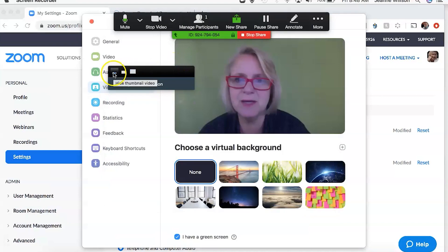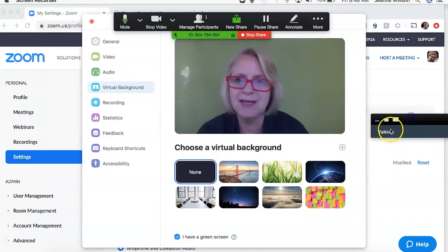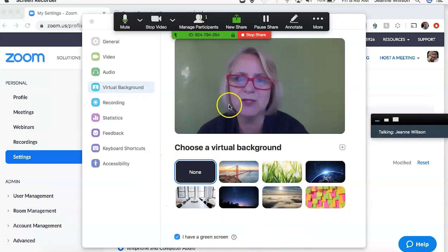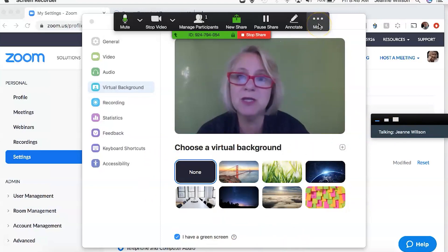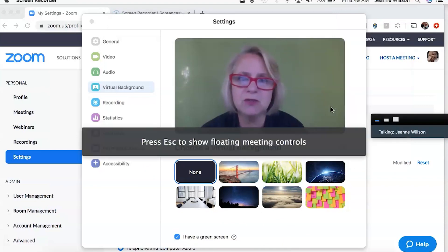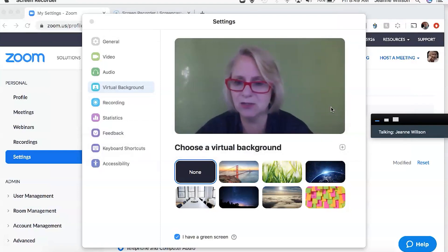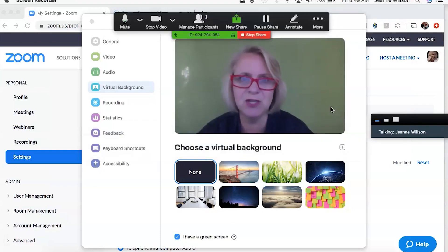I'm going to get my picture out of the way. Up here to get rid of the meeting controls, click on more and it says hide floating meeting controls. If you want to get them back, hit escape on your keyboard and they come back.